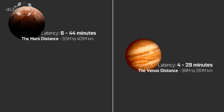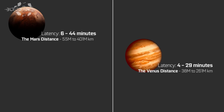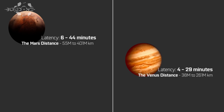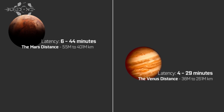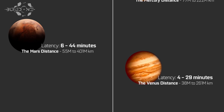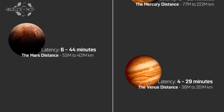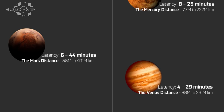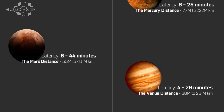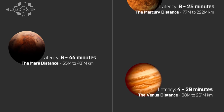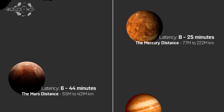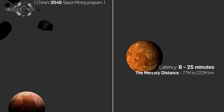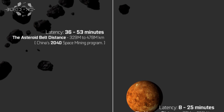If we go further to Venus, it would take about 4 to 29 minutes, because we're talking millions of kilometers away from Earth, and their orbit around the sun makes it difficult — there is a minimum and maximum distance since it's not orbiting Earth like the moon. The latency is between 4 and 29 minutes. It's the same situation for Mars — the distance is variable and the latency is between 6 and up to 44 minutes. For Mercury, the distance is also variable and the latency is between 8 and 25 minutes.